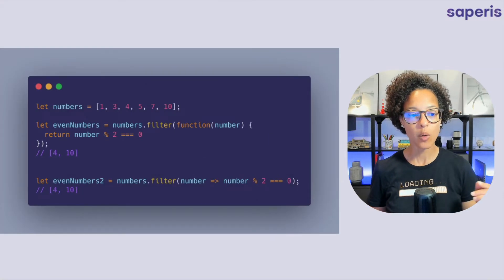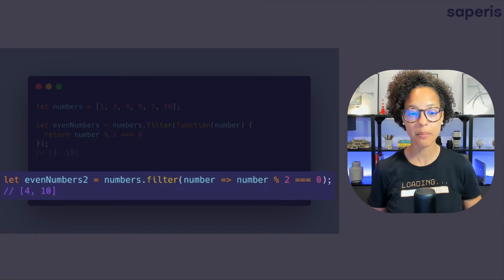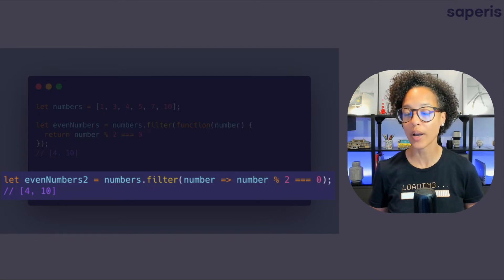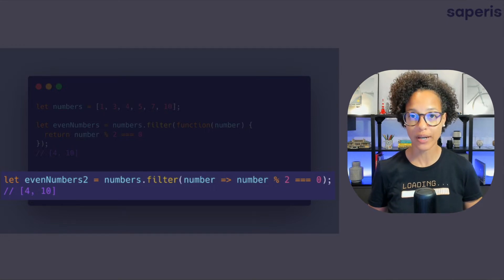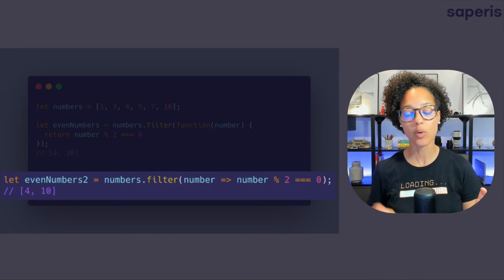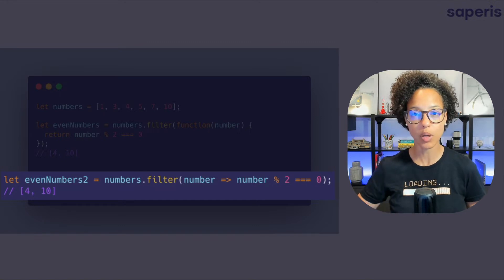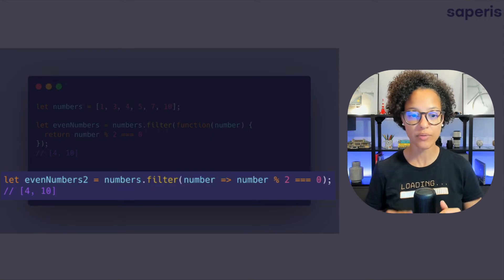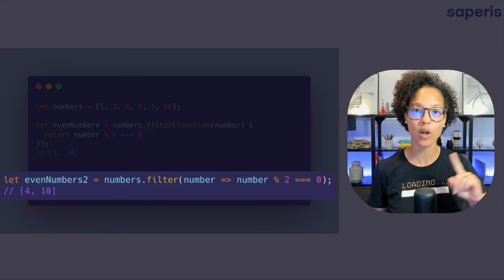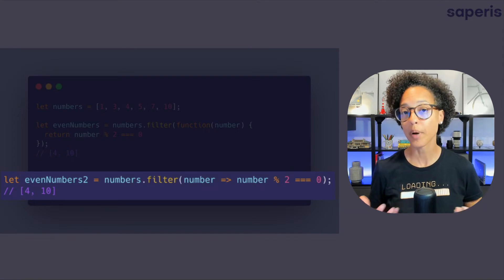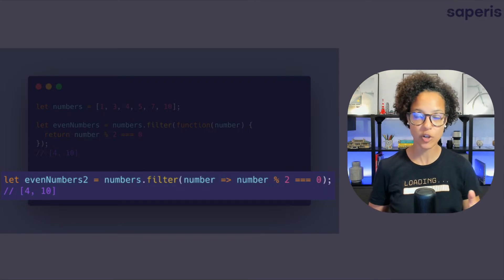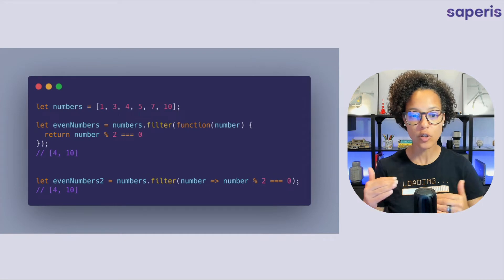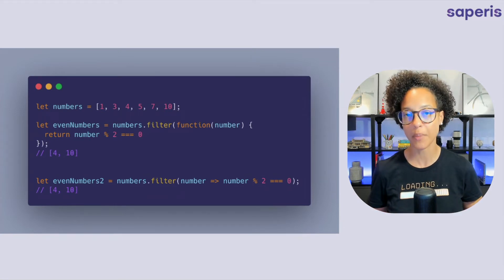Now below that you see even numbers two, so a second example and here I've used the arrow function. So this is a newer way how we can write functions and you see number and then the arrow, number again and so that would be the block that we see in the upper one with that return number. That is the equivalent and number the first time number so on the left side of the arrow that is our parameter which on the top example comes right after function and then brackets number. So these are just two different ways to write or to use the same filter method.